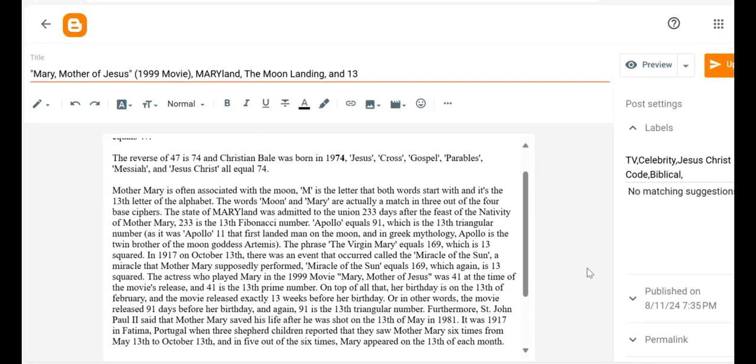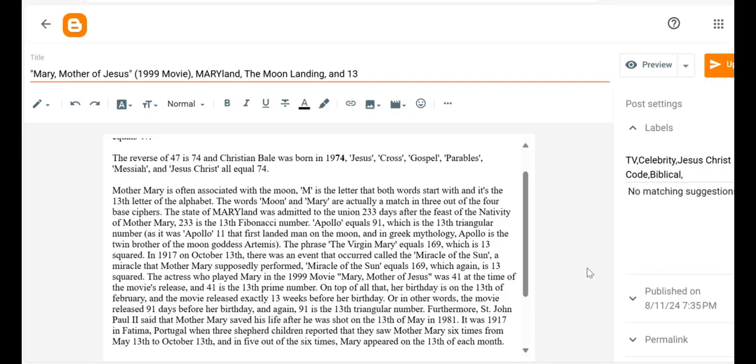Furthermore, St. John Paul II said that Mother Mary saved his life after he was shot on the 13th of May in 1981. And then it was 1917 in Fatima, Portugal, when three Shepard children reported that they saw Mother Mary six times from May 13th to October 13th.